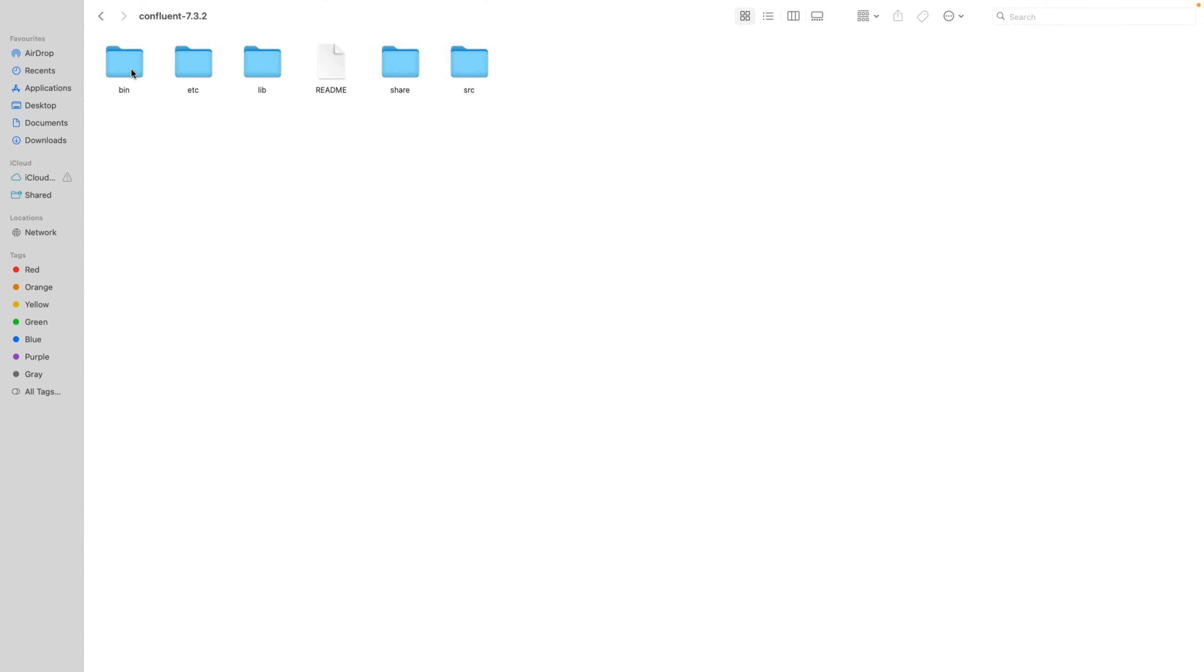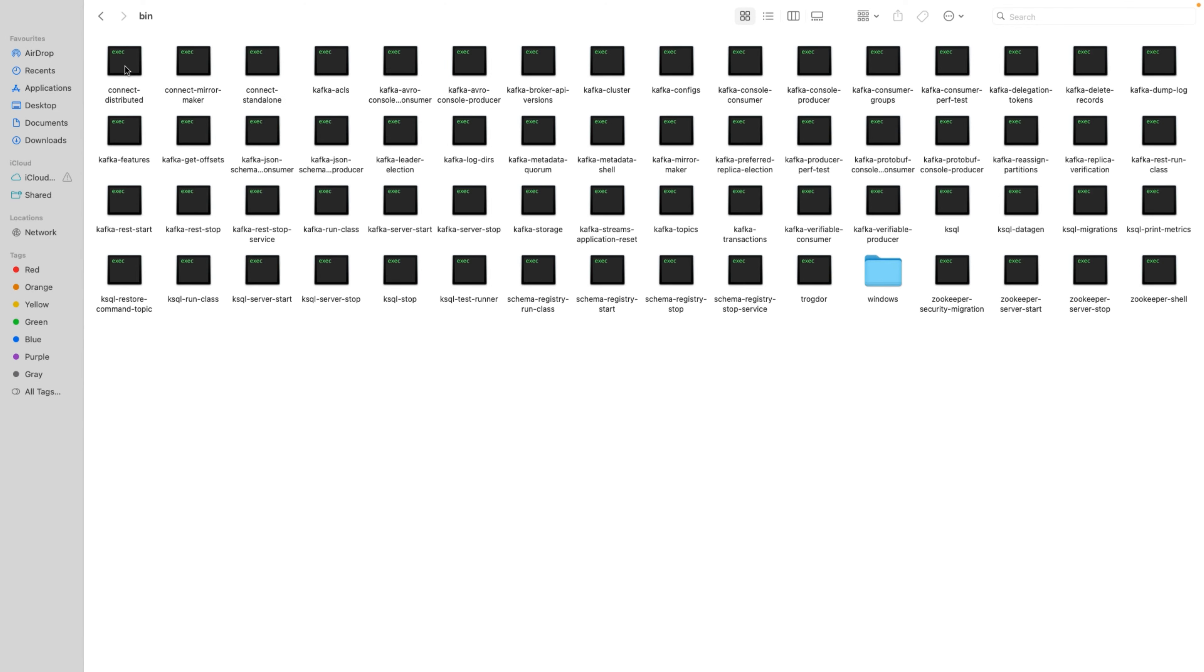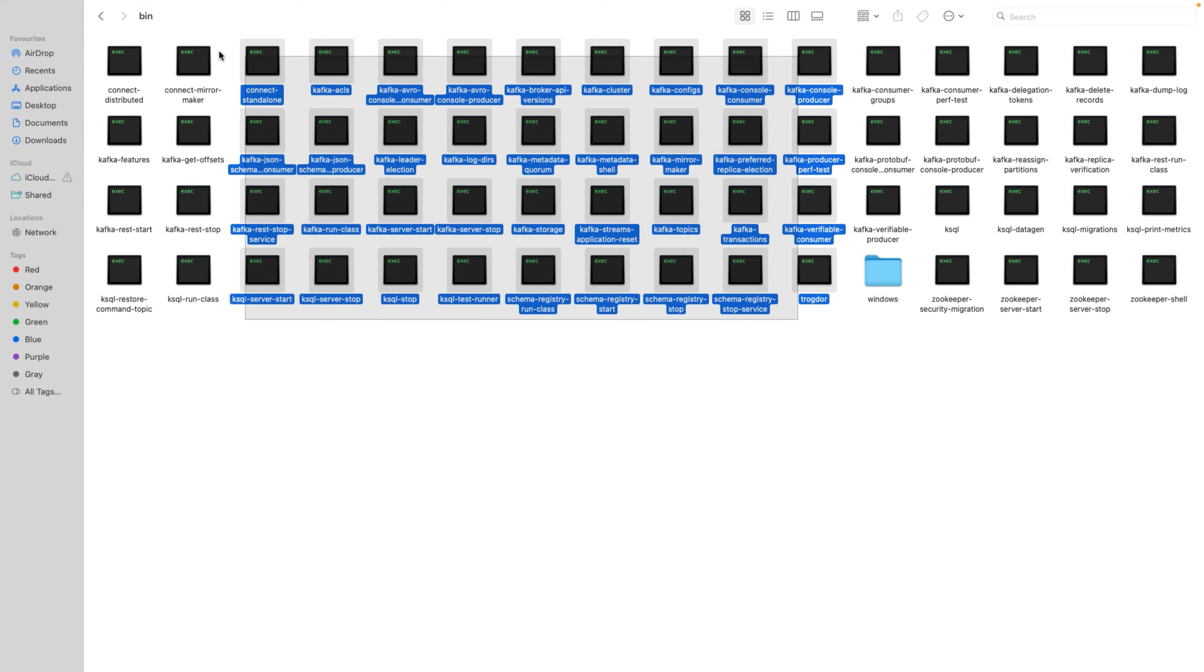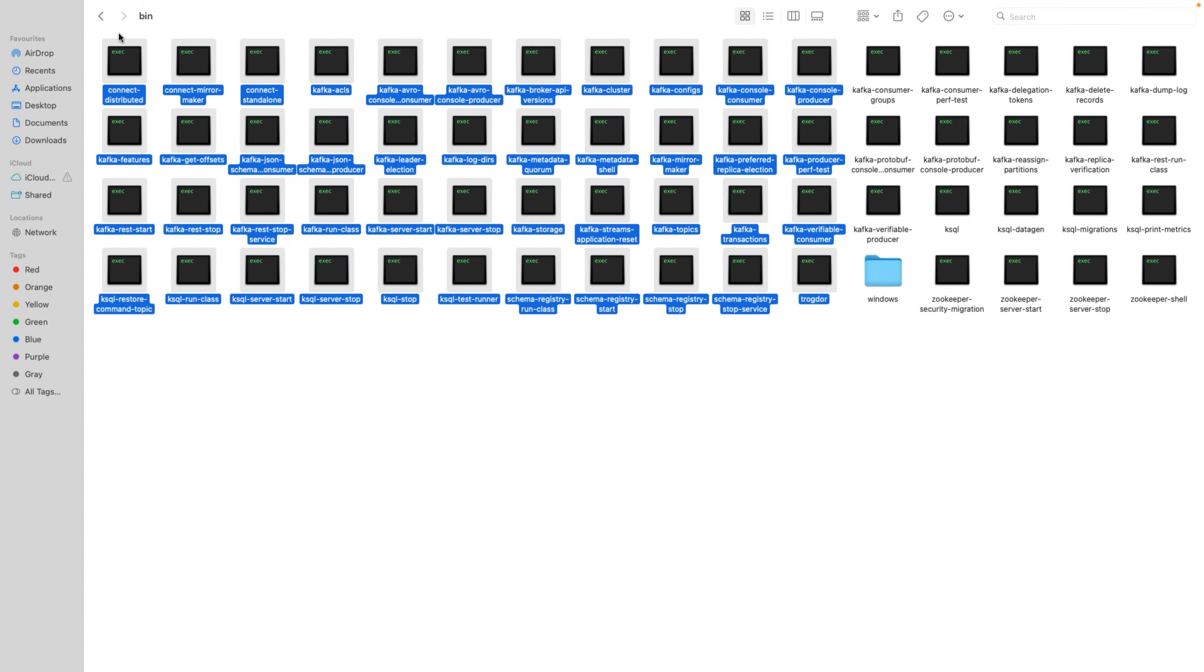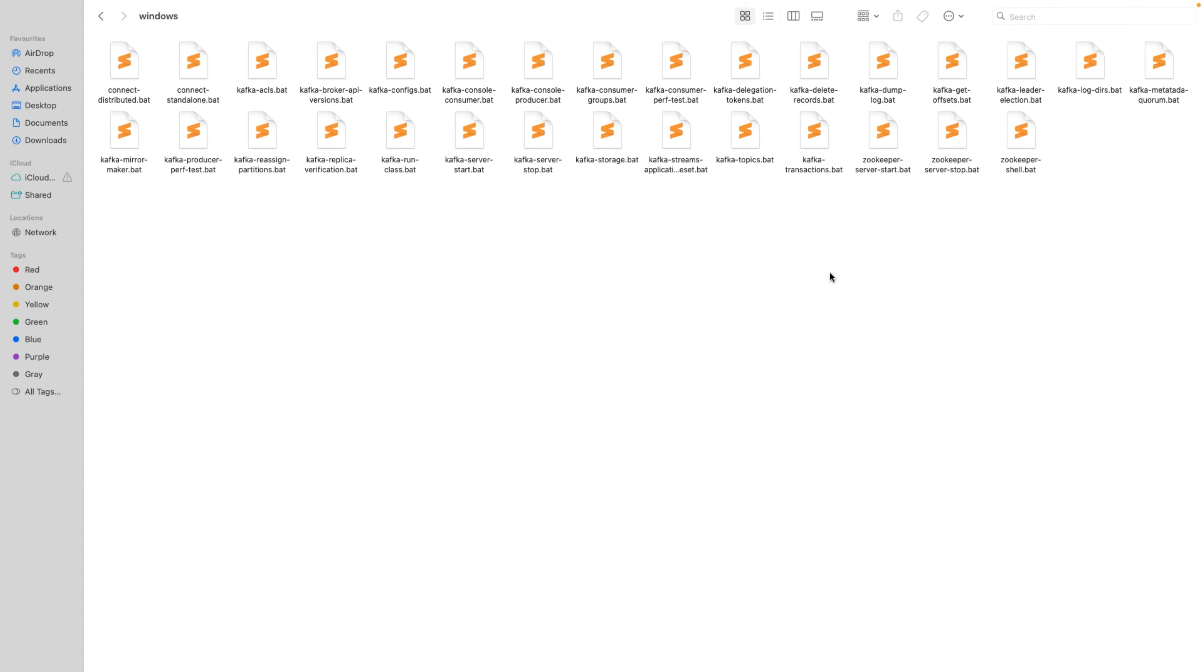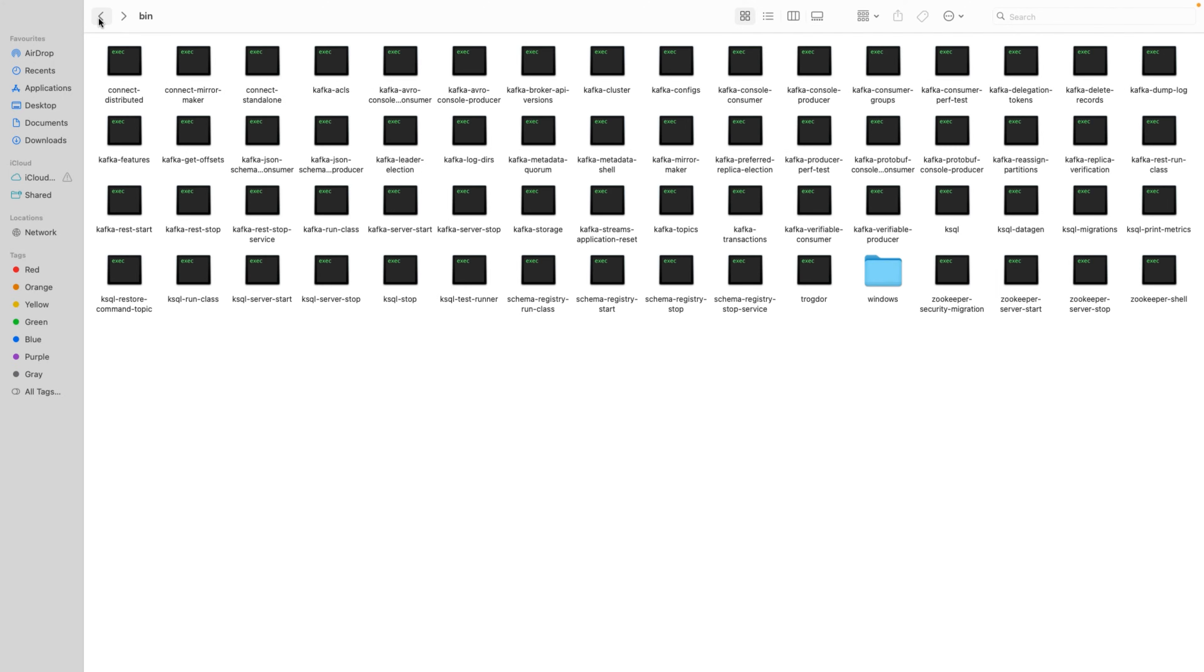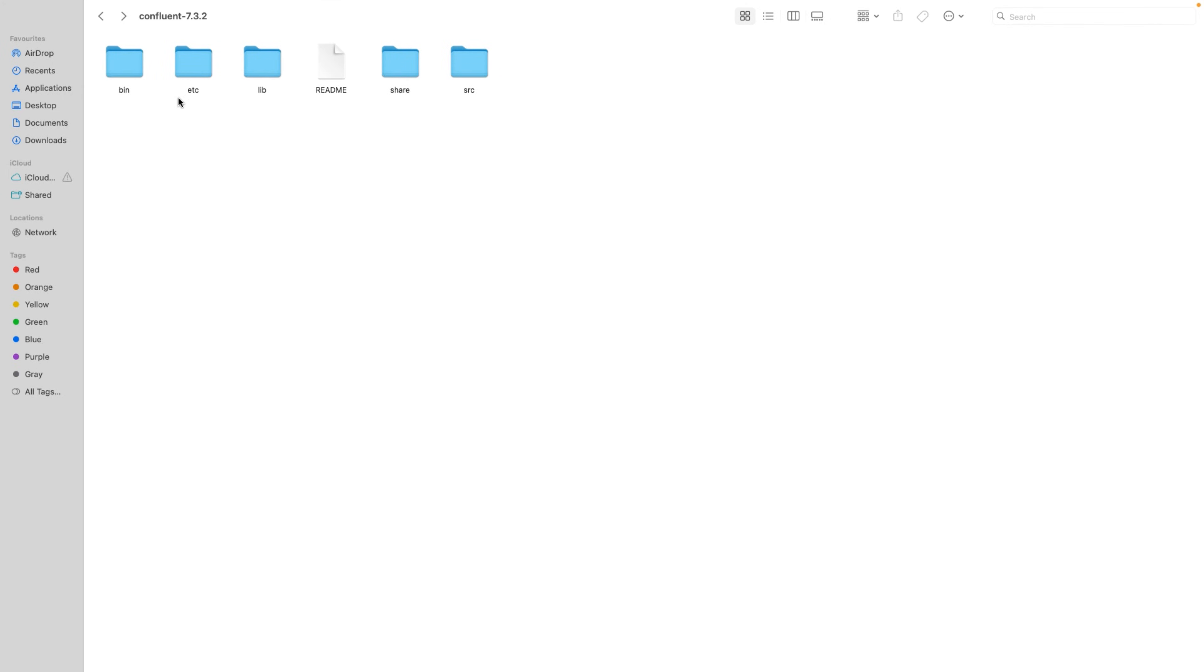You can find the same structure, that is bin. You can find the file which is the shell script for Mac and Linux. And for Windows, you can find the batch file. And if you move further inside this etc, as I already mentioned, once you are playing with Confluent Kafka, apart from Kafka, you will find lot of utilities. When I say utilities, you will find Kafka rest, ksqlDB, rest utils, schema registry. We will understand about these utilities in our upcoming sessions.